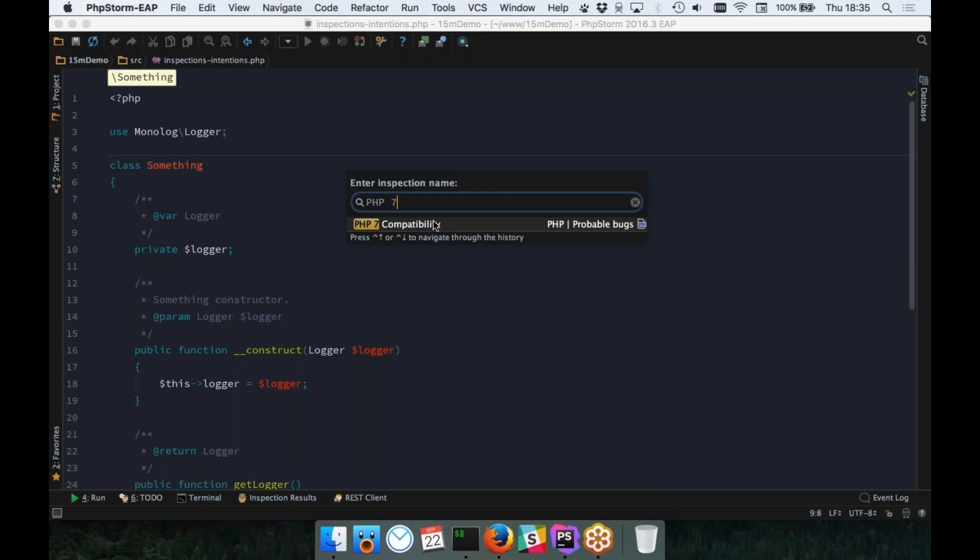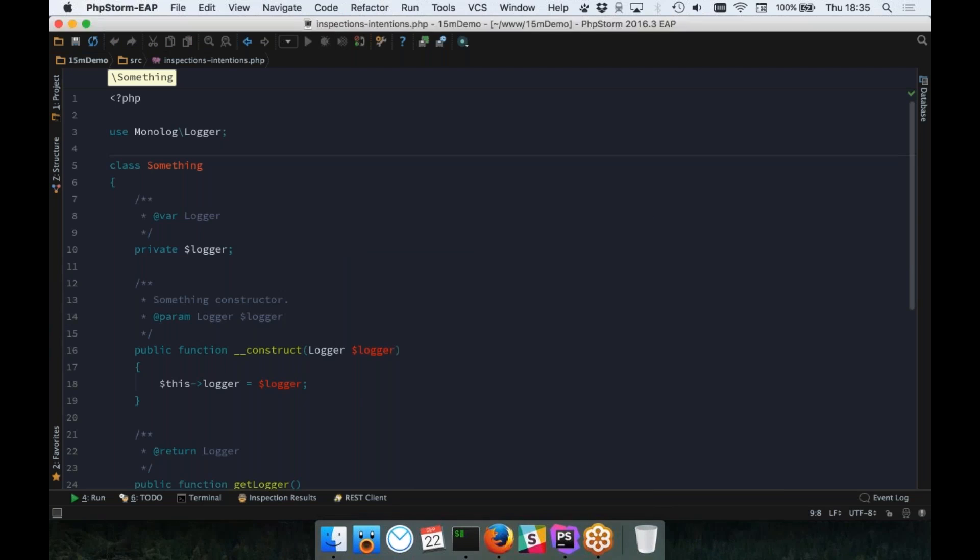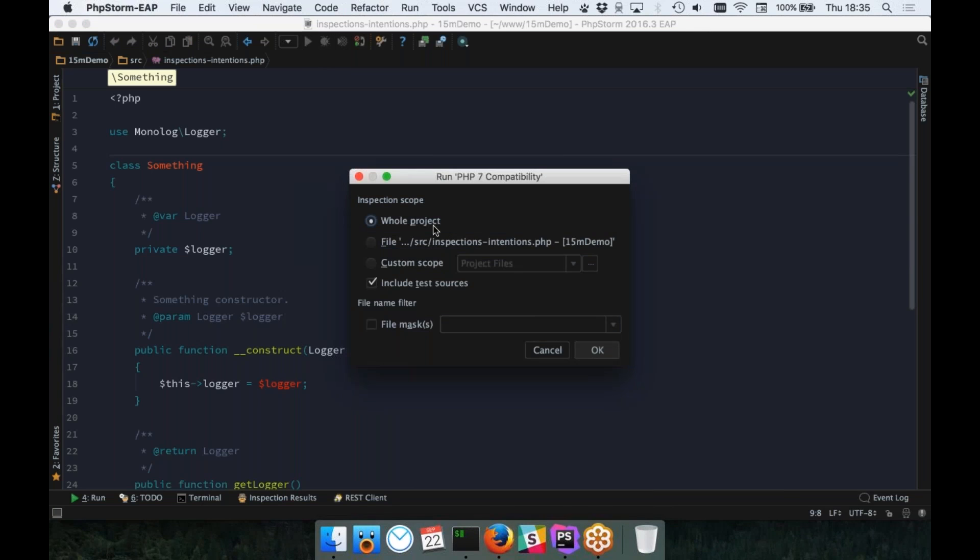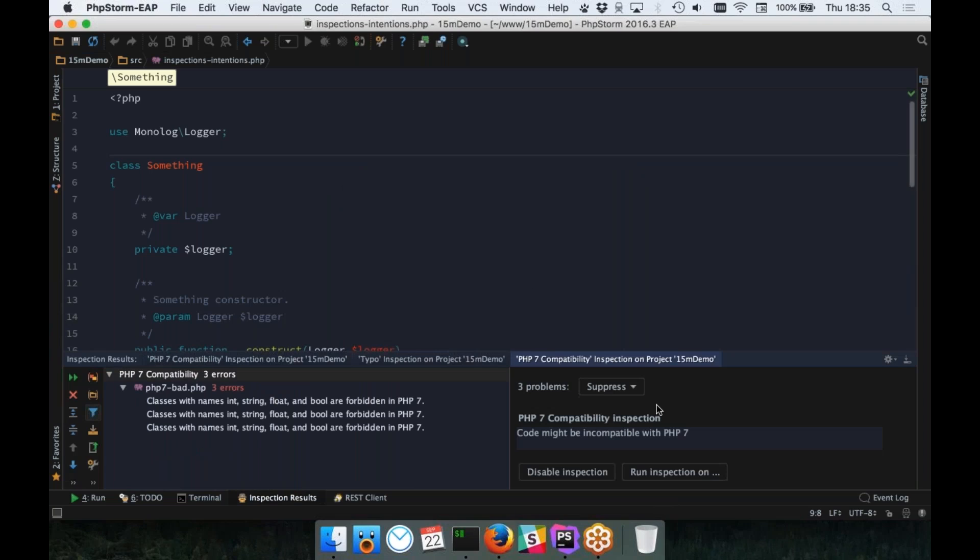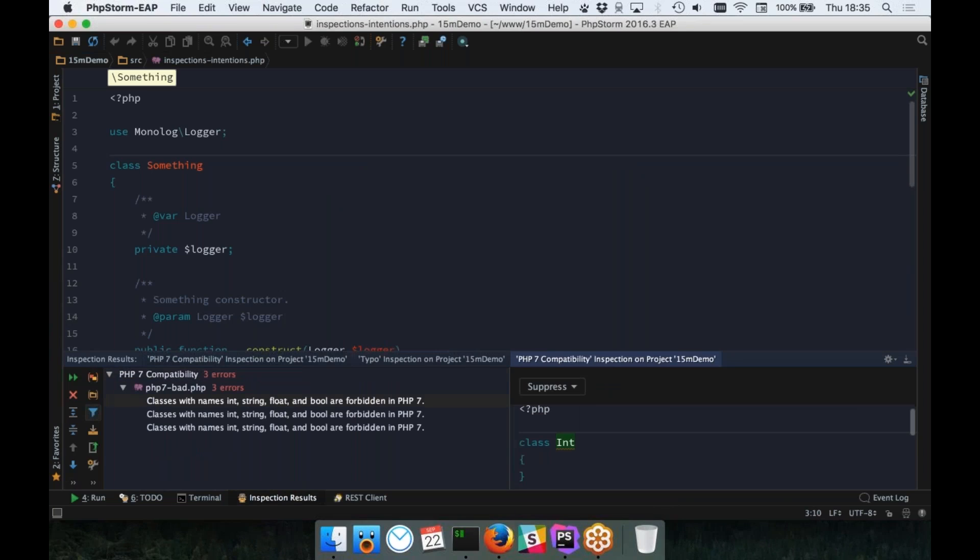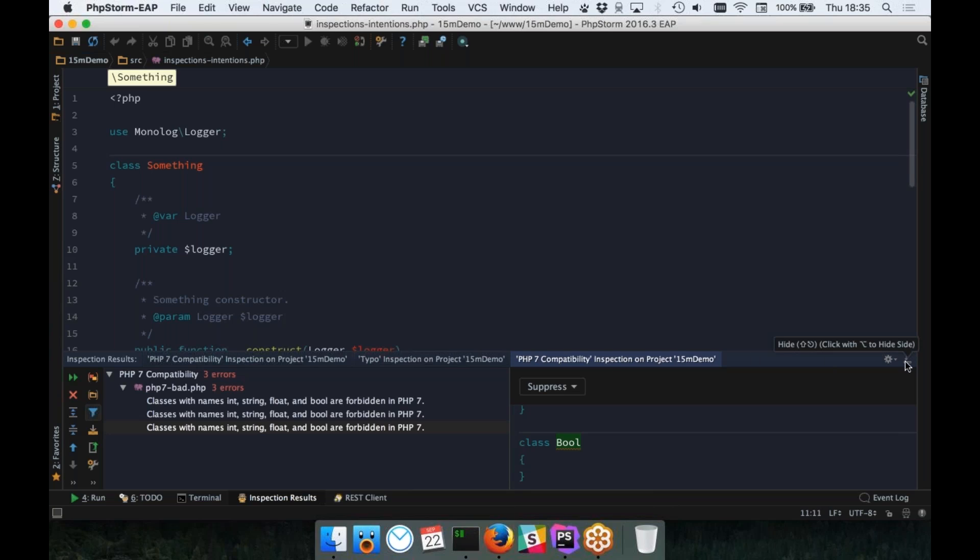Trying to find PHP compatibility problems across your entire code base is really useful. So, if we run that, I'm just going to run it against this tiny project that I've got for demo. You can see that I've deliberately created a class which has errors here. We've got a class called int and string and bool, which are compatibility problems in PHP 7. I deliberately added them to demo running the inspections across the whole code base. You can see how useful this could be with your own applications.